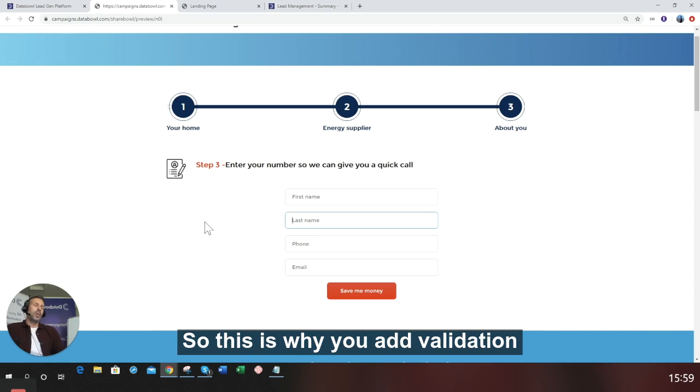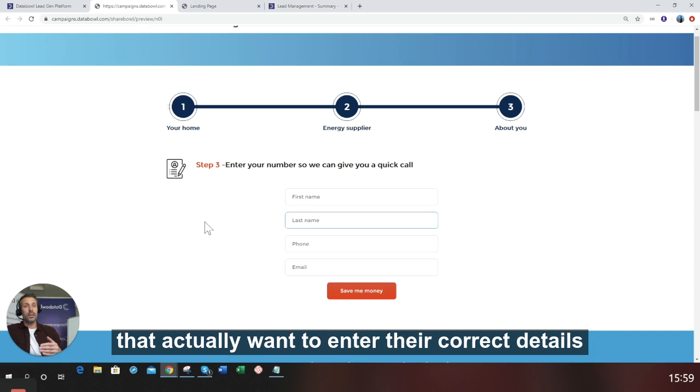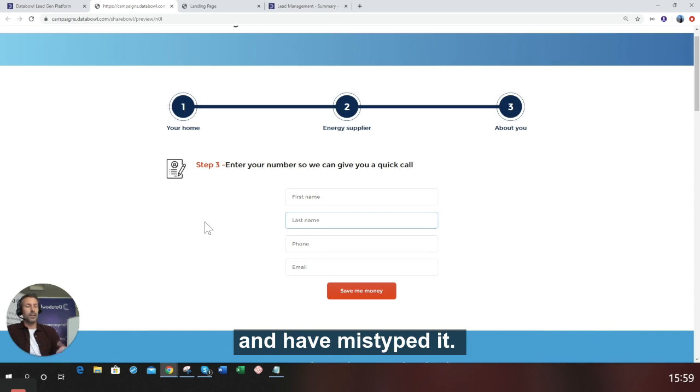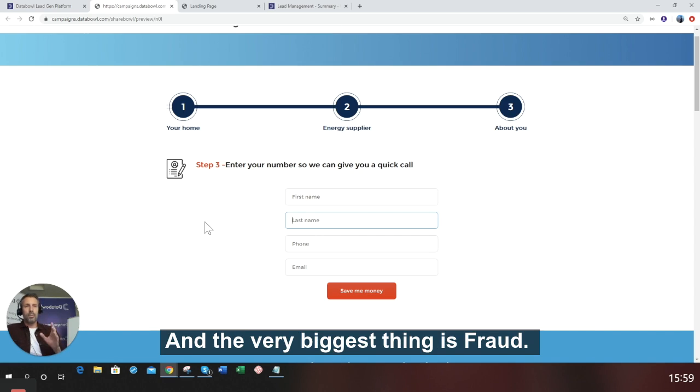So this is why you add validation: you can stop people entering incorrect details who actually want to enter their correct details and mistyped it, people messing about and filling in nonsense, and the very biggest thing is fraud.